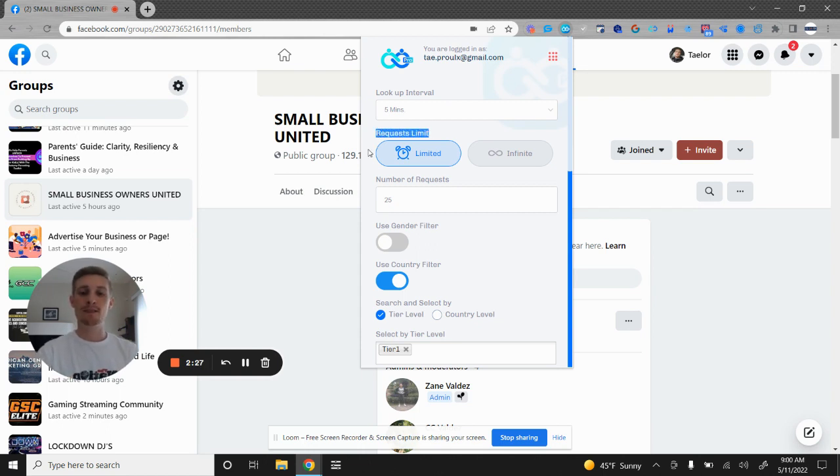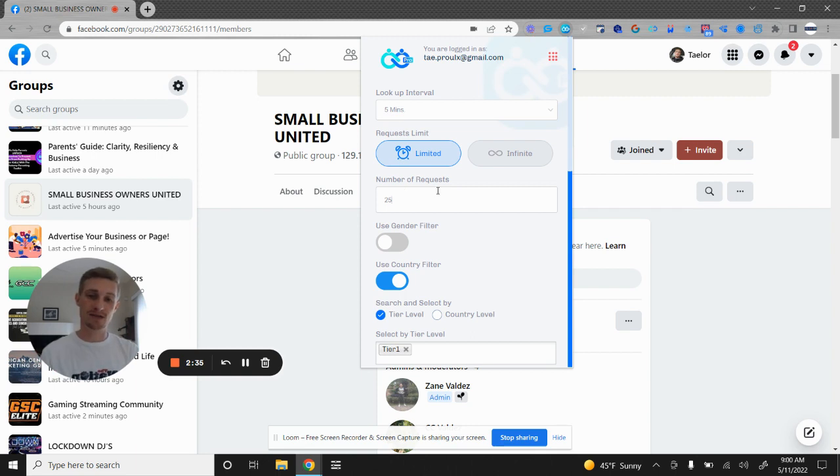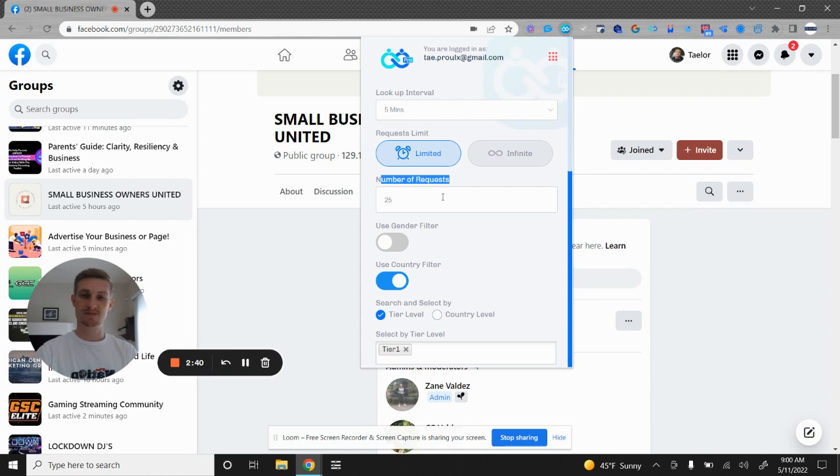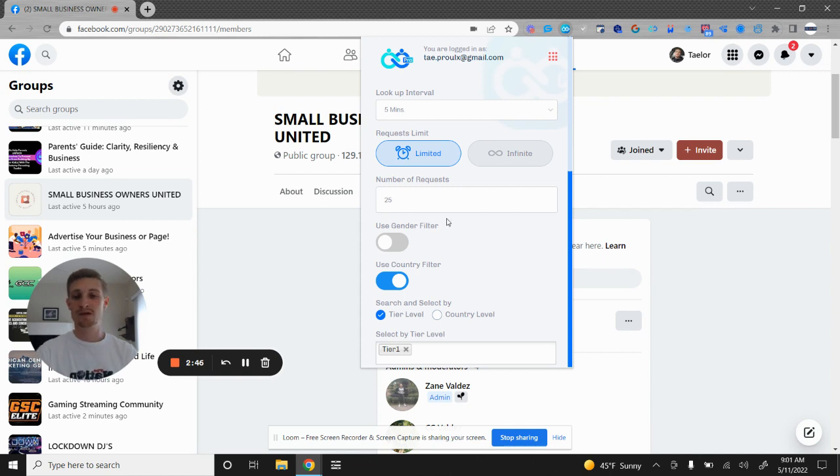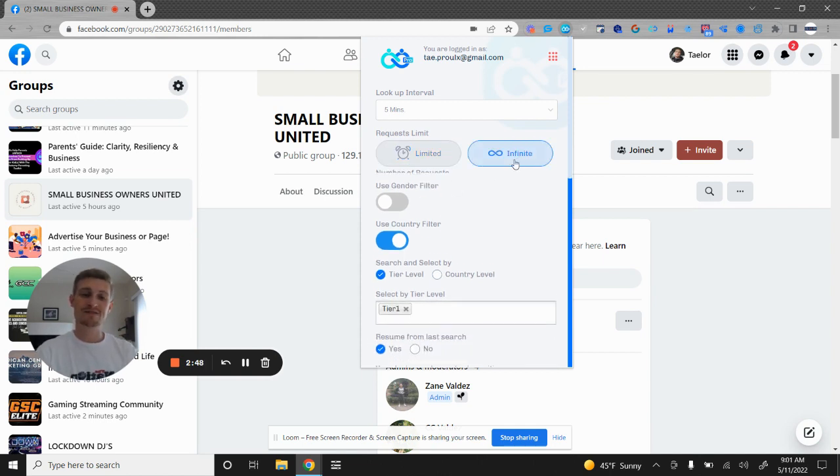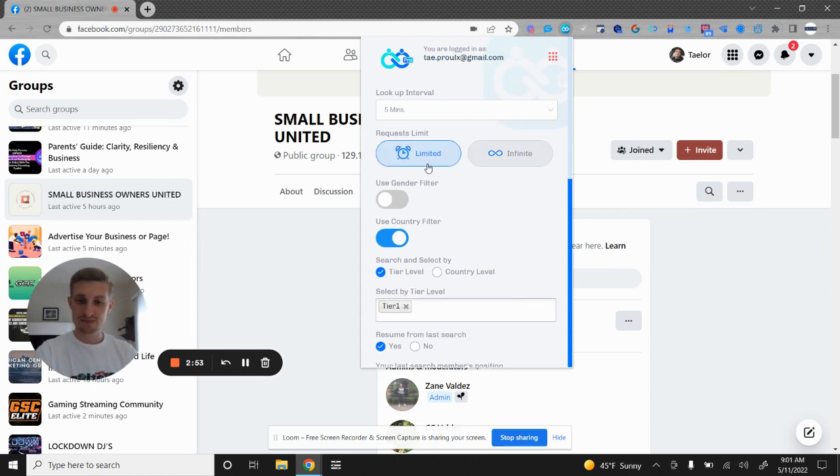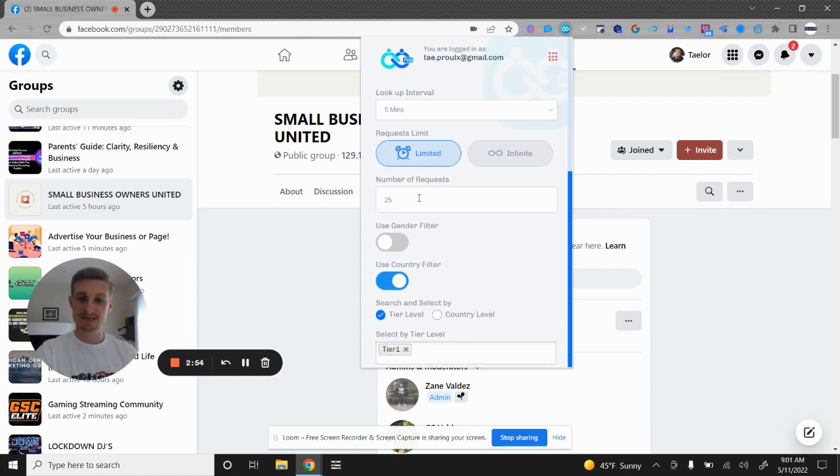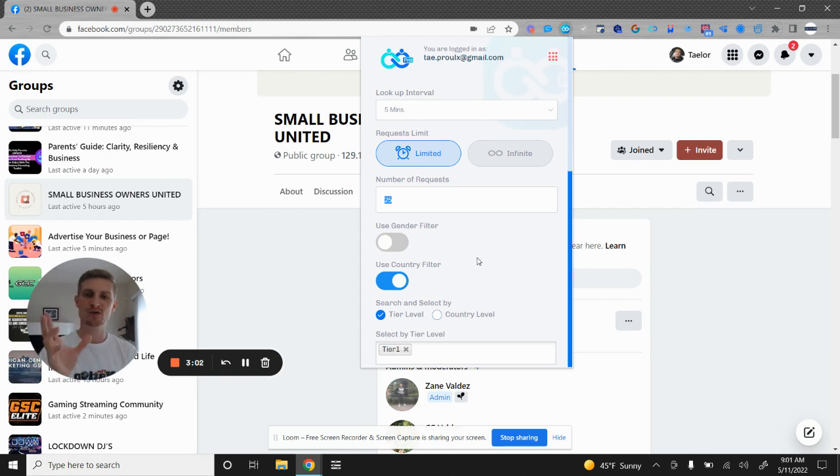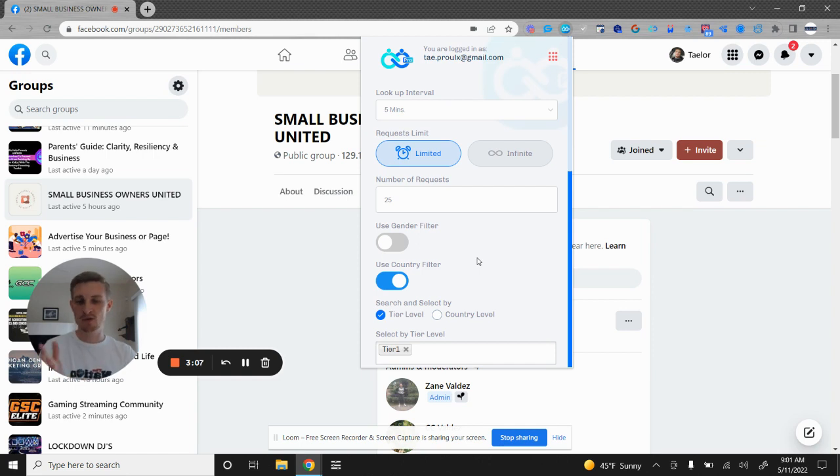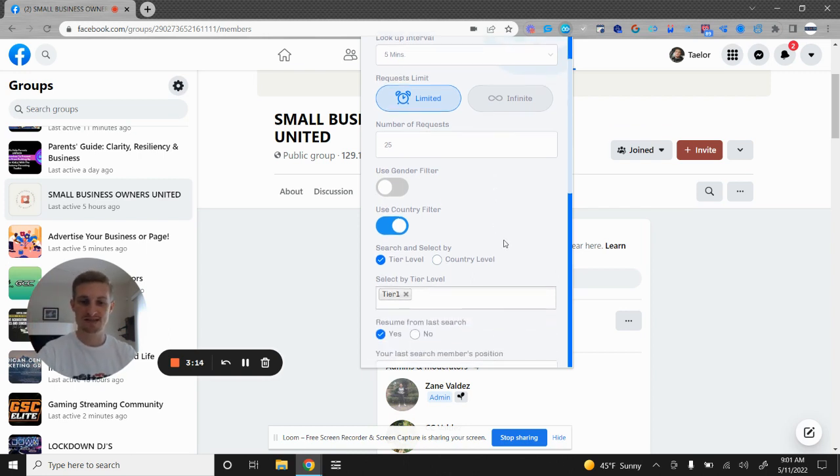Now the request limit. You can actually limit this tool to send a certain amount of requests, and then it'll stop automatically. Right now I have it limited to send 25 friend requests. So after it sends 25 laser targeted friend requests, the tool is going to automatically stop. Or if you hit infinite, it's just going to run and run until it scrapes through that whole Facebook group list. Now I don't recommend that. I do about 25 to 50 friend requests per day. Now that's up to you to gauge, especially if you're a newer account or you've never automated friend requests like this. I would season your account and start with about 25 to 30 requests. Give it a week or two, and then kind of up it from there.